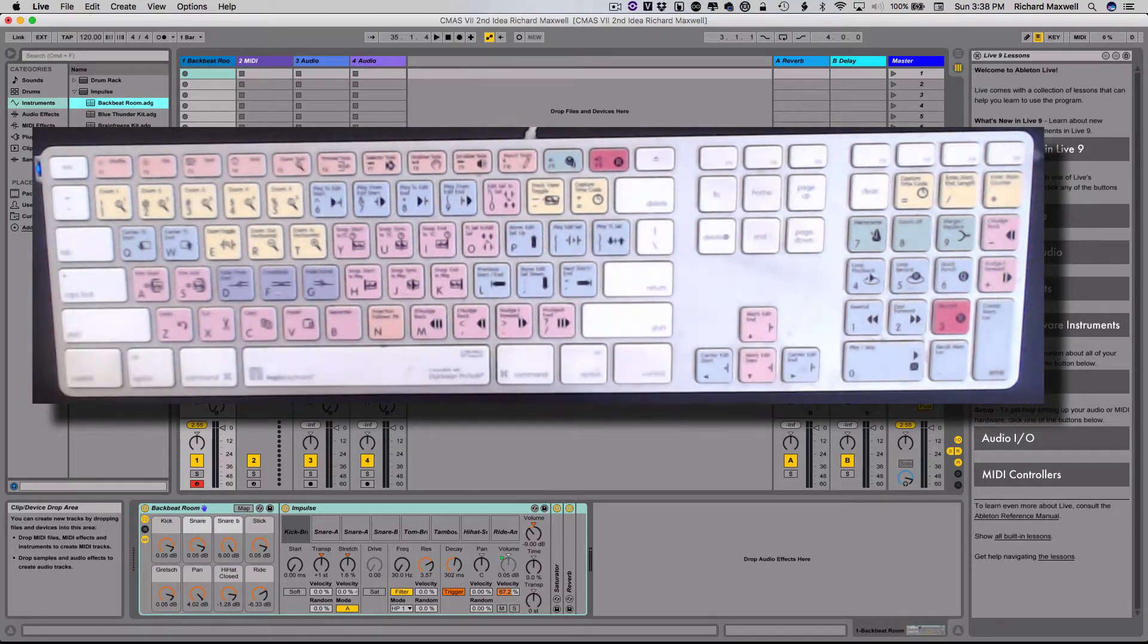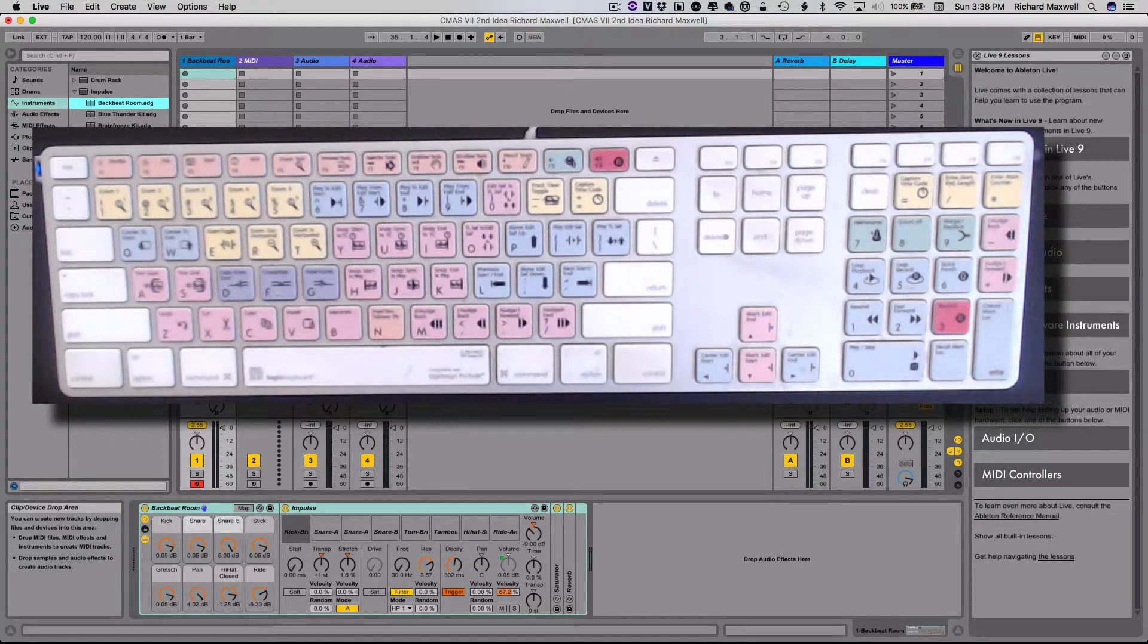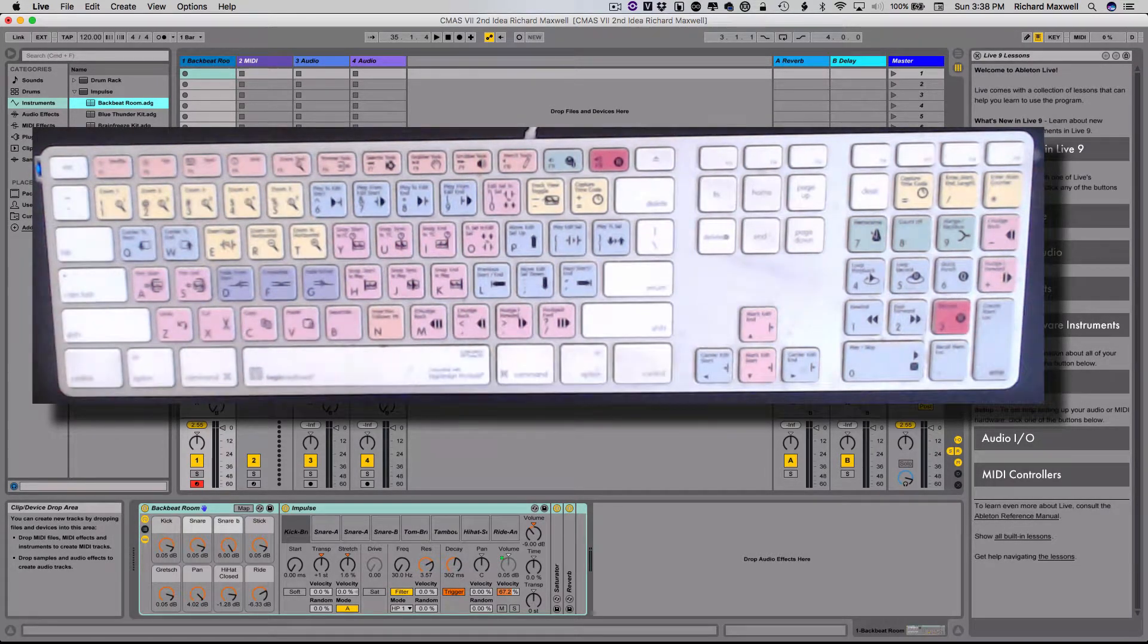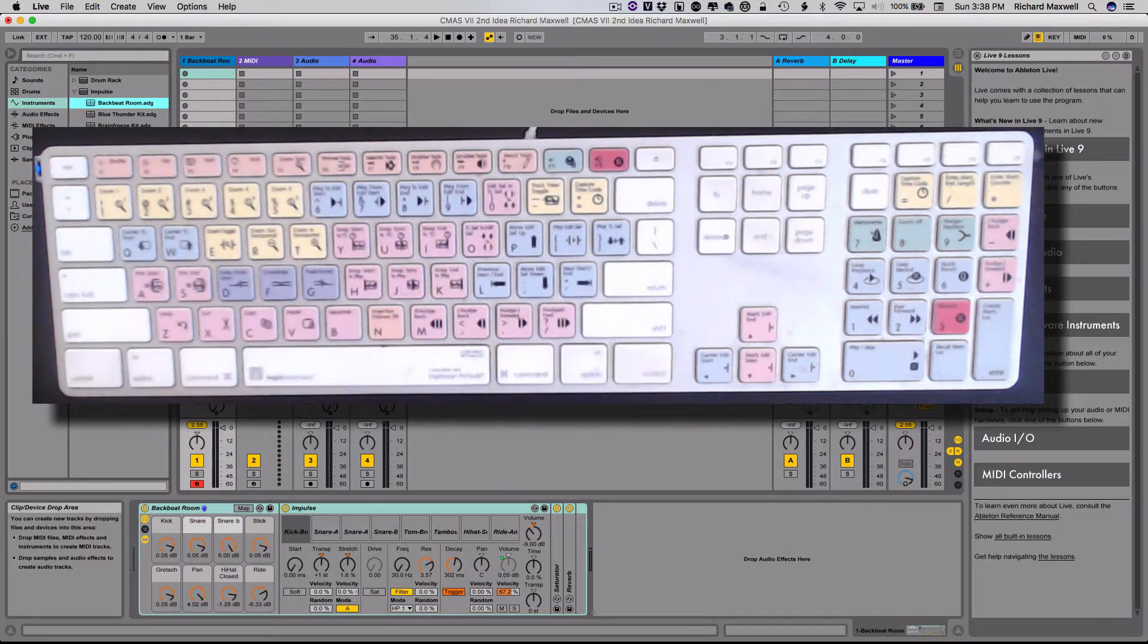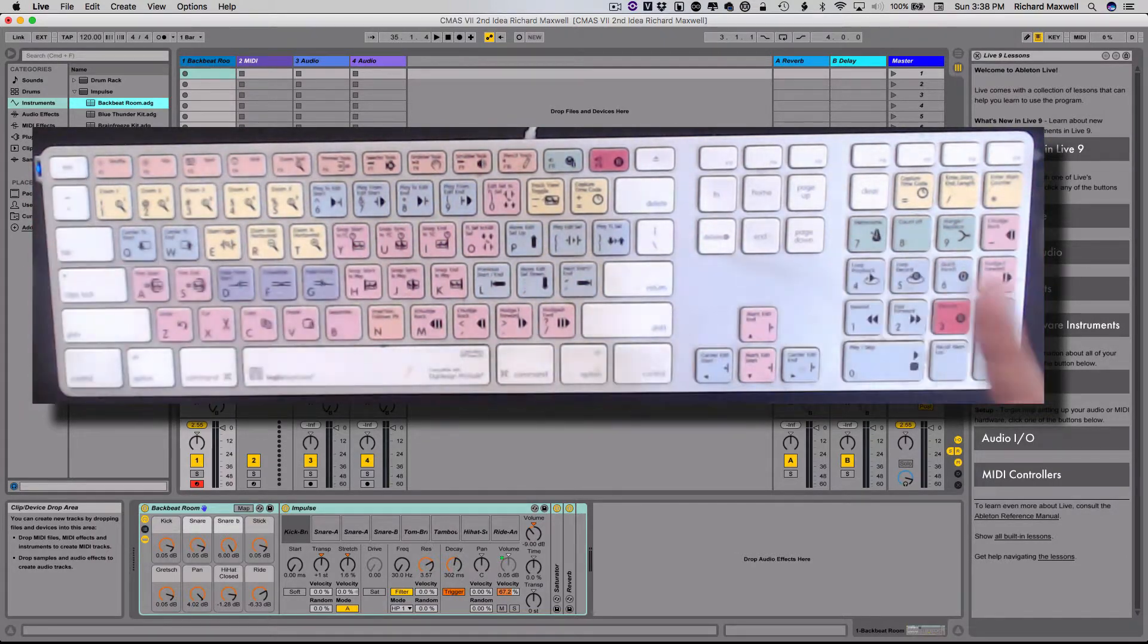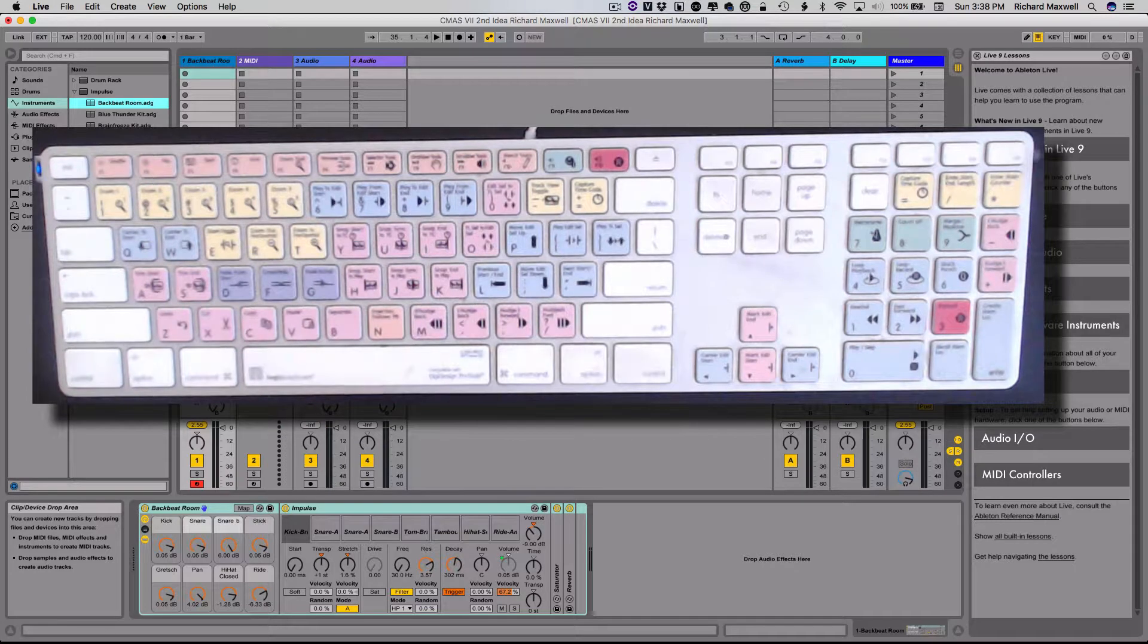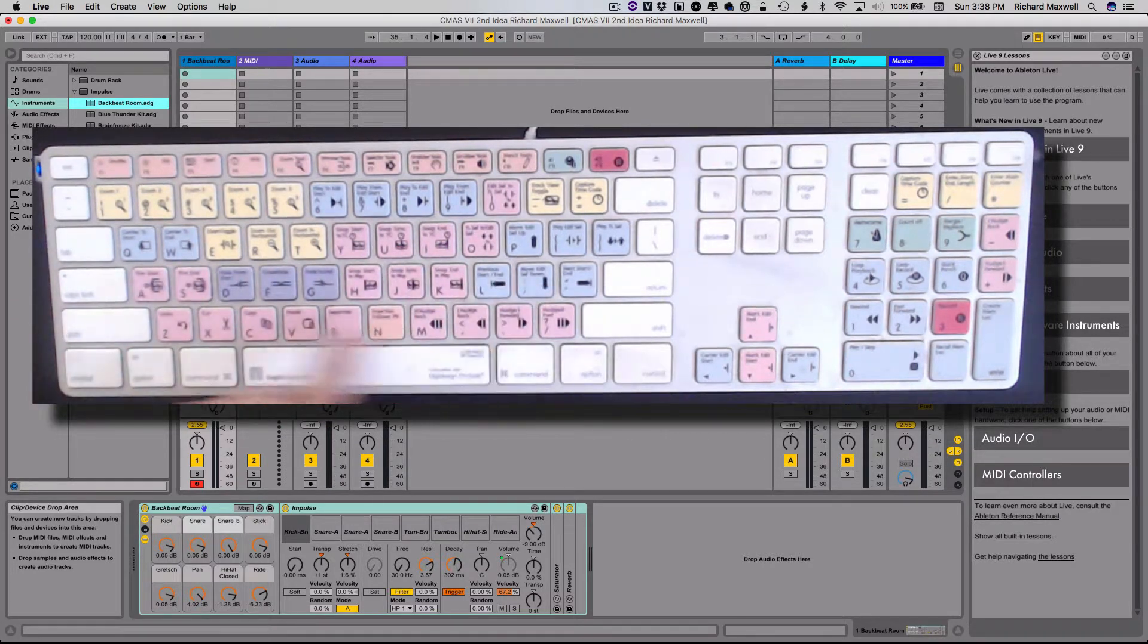I can certainly use a push unit to do this, or a launch pad, or any number of other MIDI controllers, even keyboard controllers will work for this. But to keep it simple, I want to just keep this with the computer itself, so I'm using the computer's keyboard, and this middle row here, the one that starts with A.